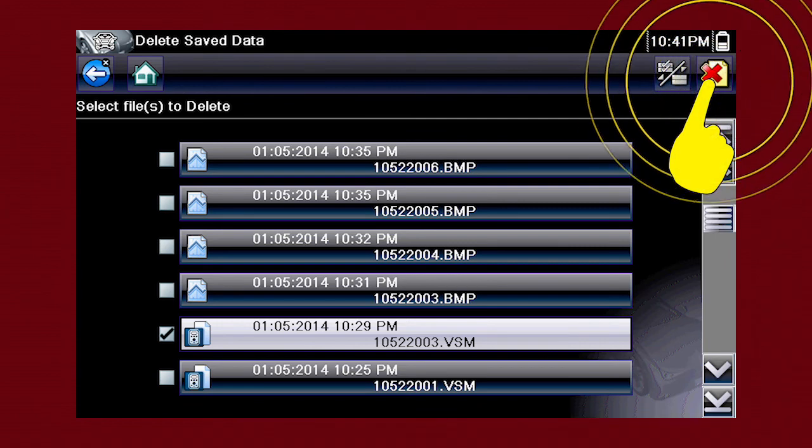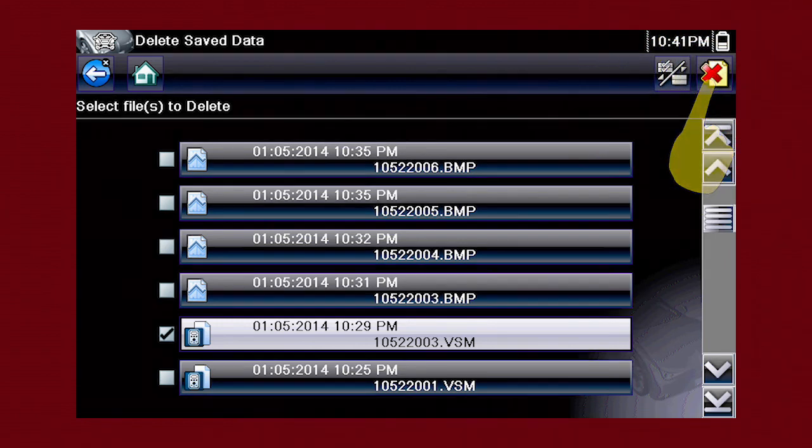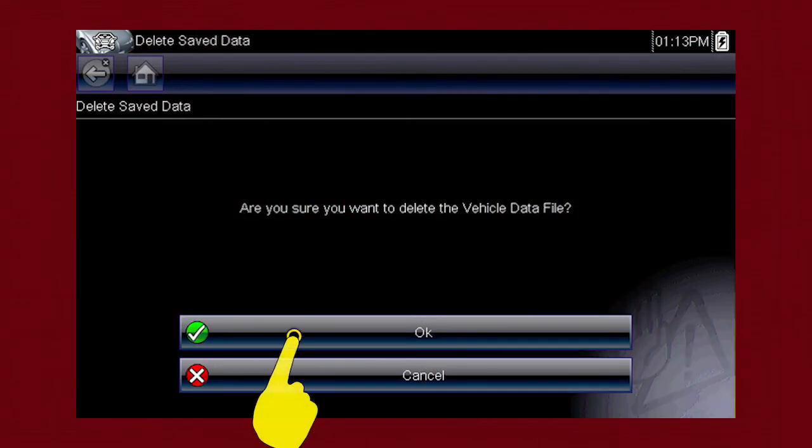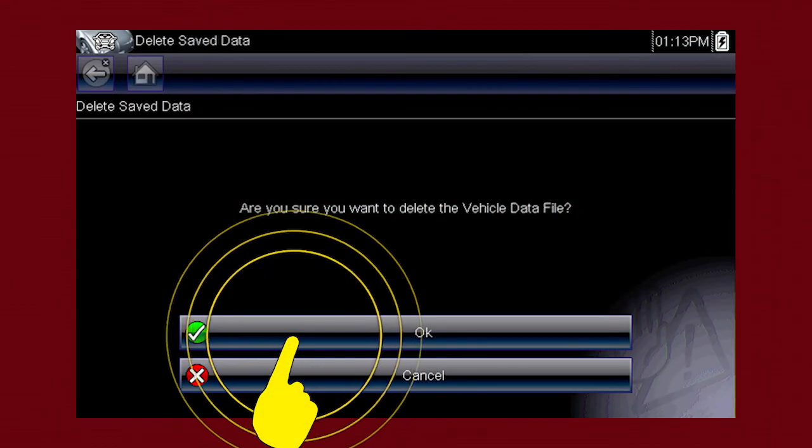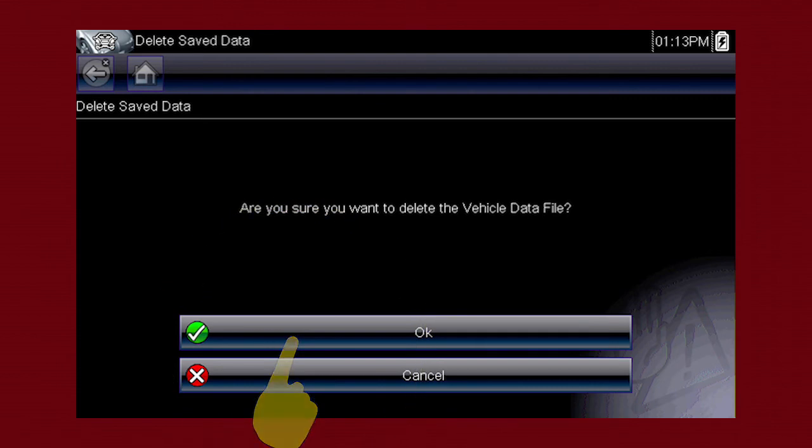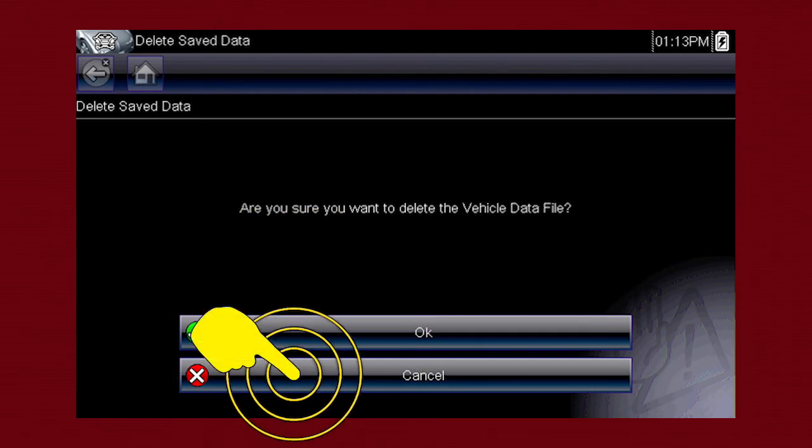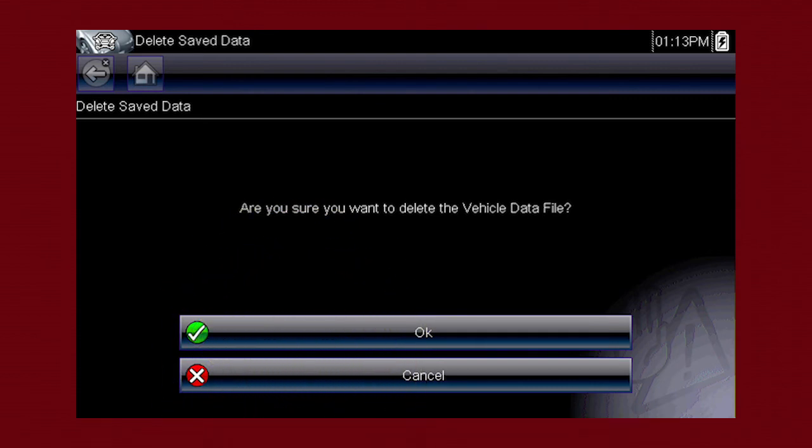Select the Delete icon. Then select OK to confirm the deletion, or select Cancel to exit without deleting the files.